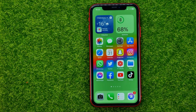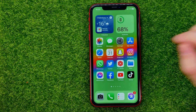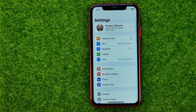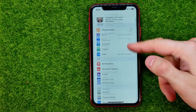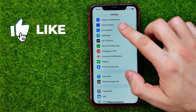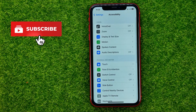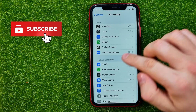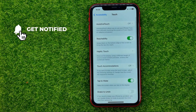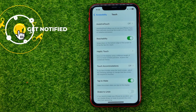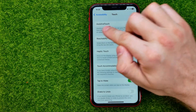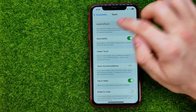So let's get started. First, head over to Settings, then scroll down until you find Accessibility, then tap on Touch, and towards the very top of the screen you can easily find AssistiveTouch.